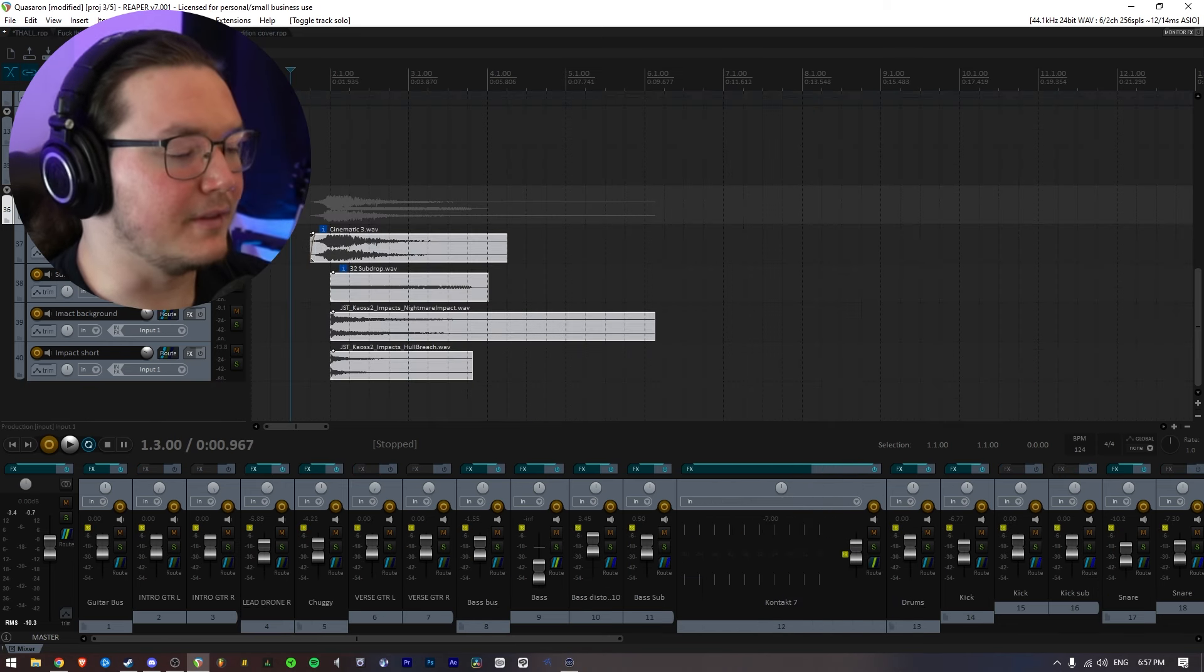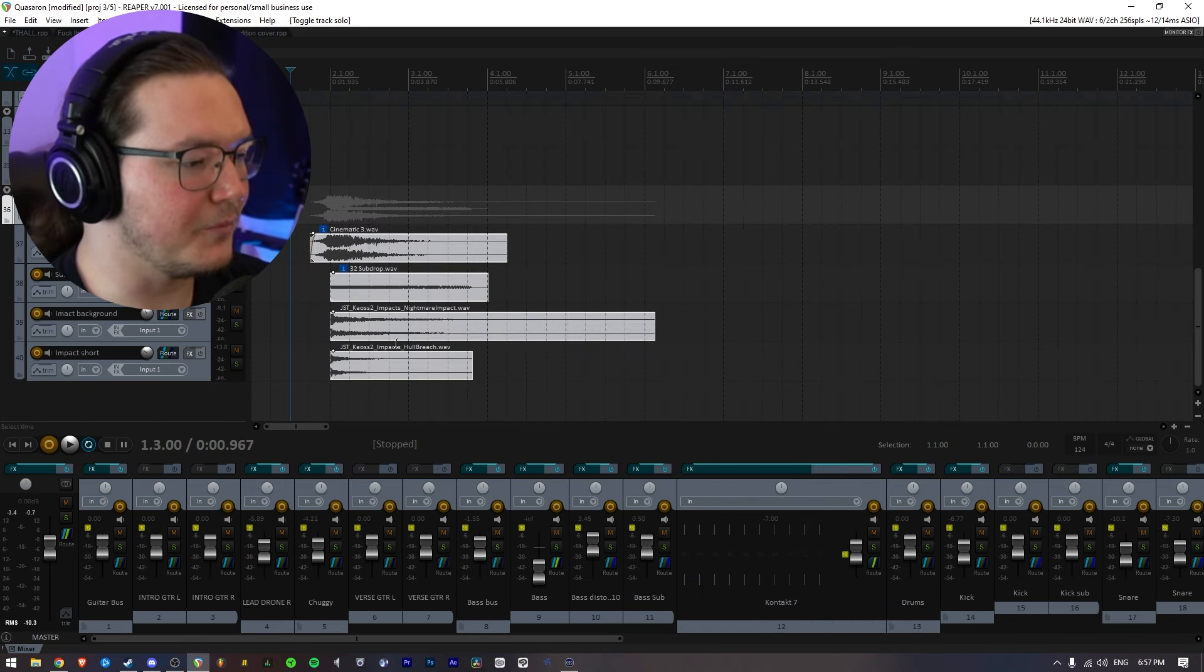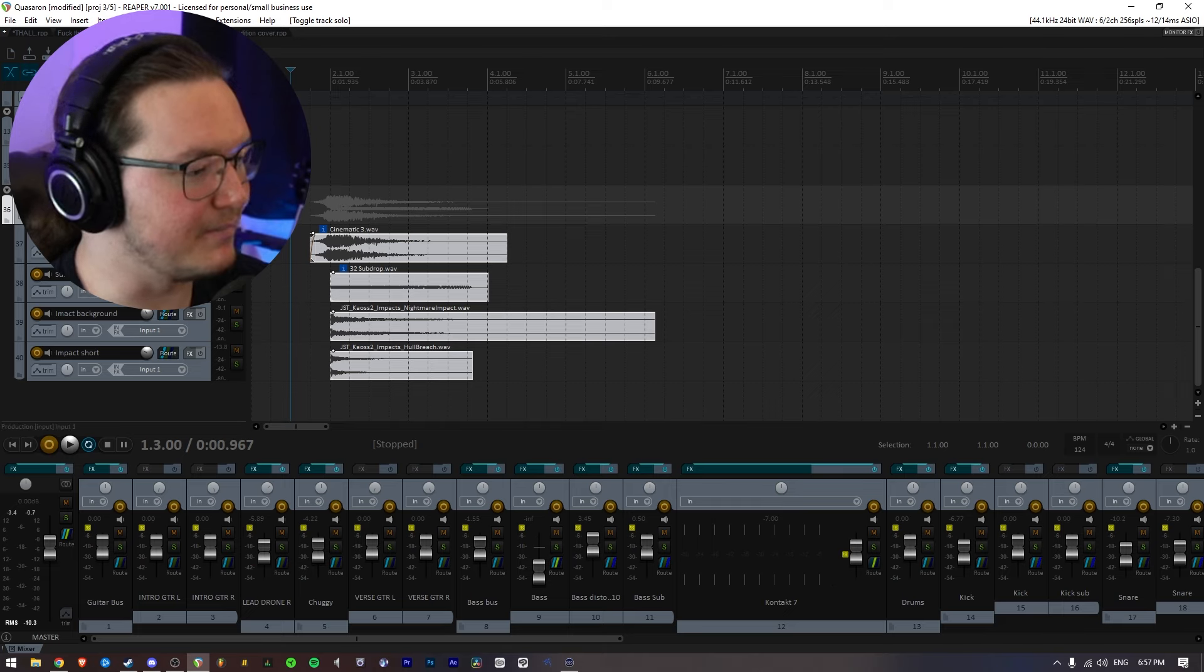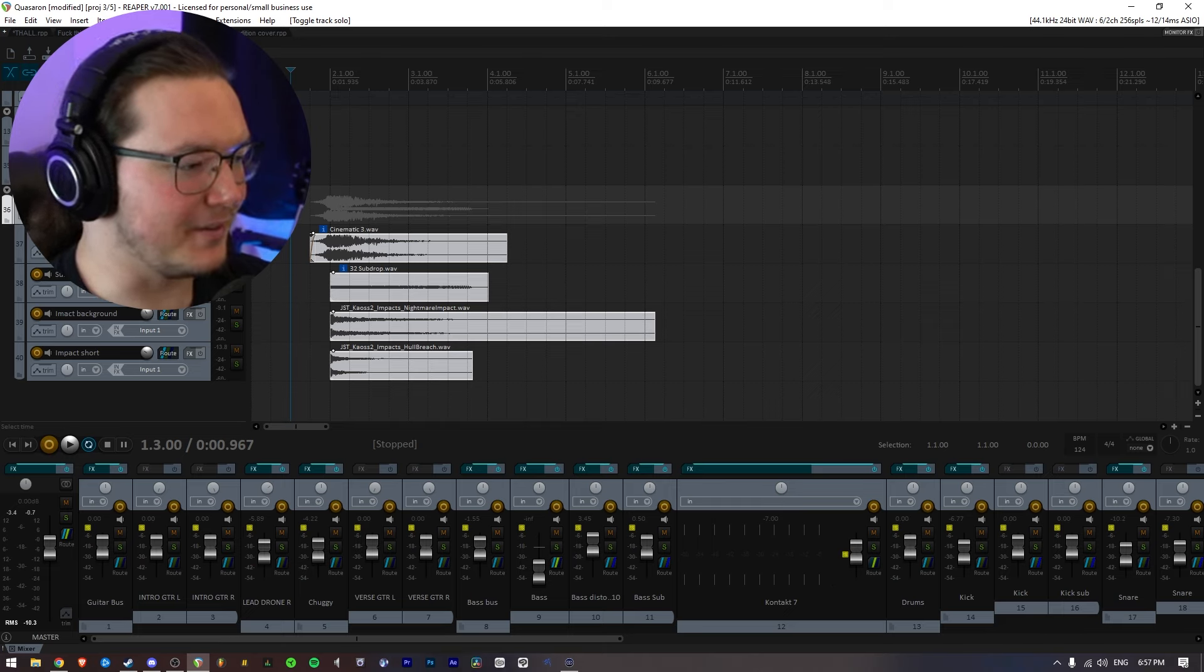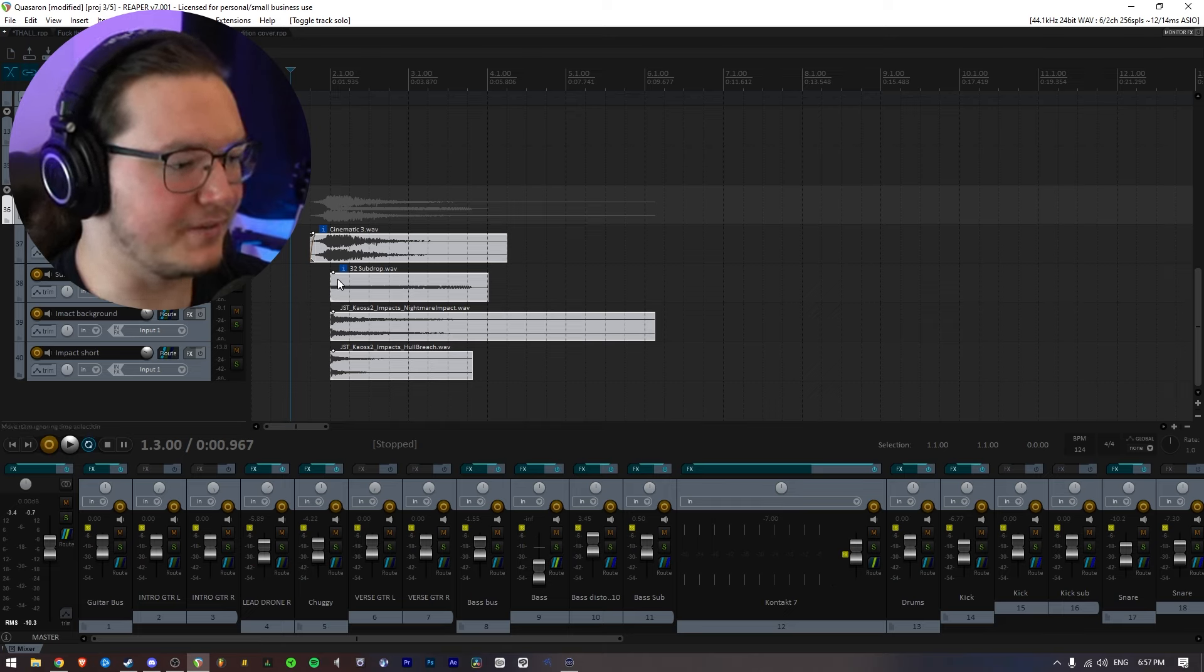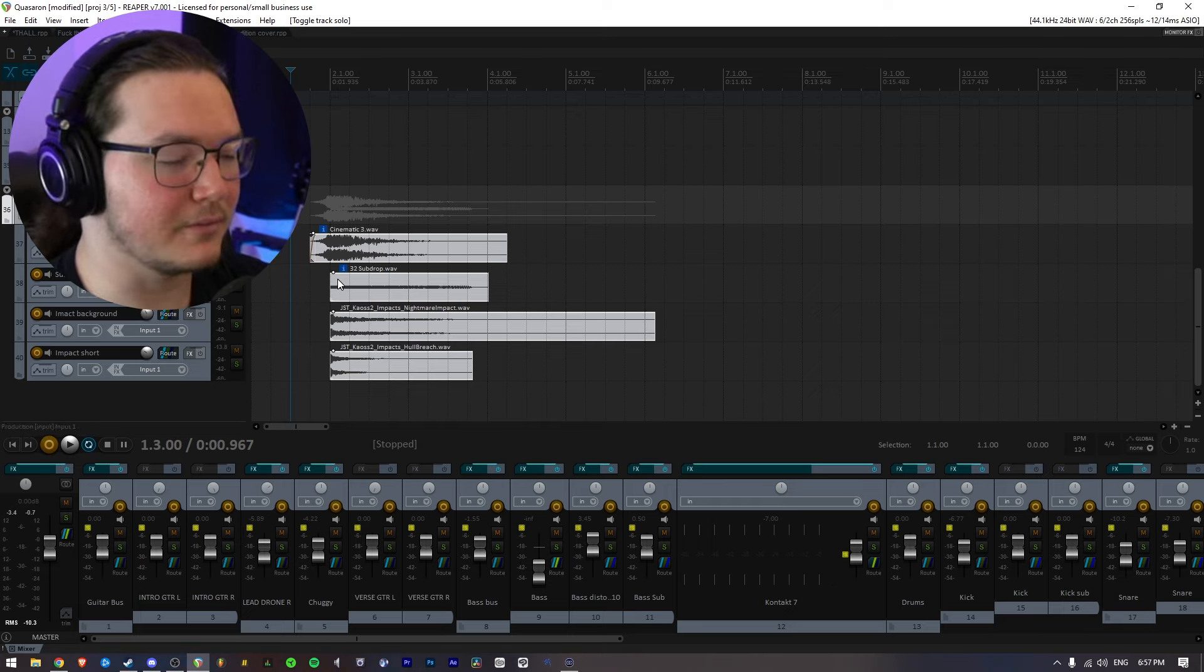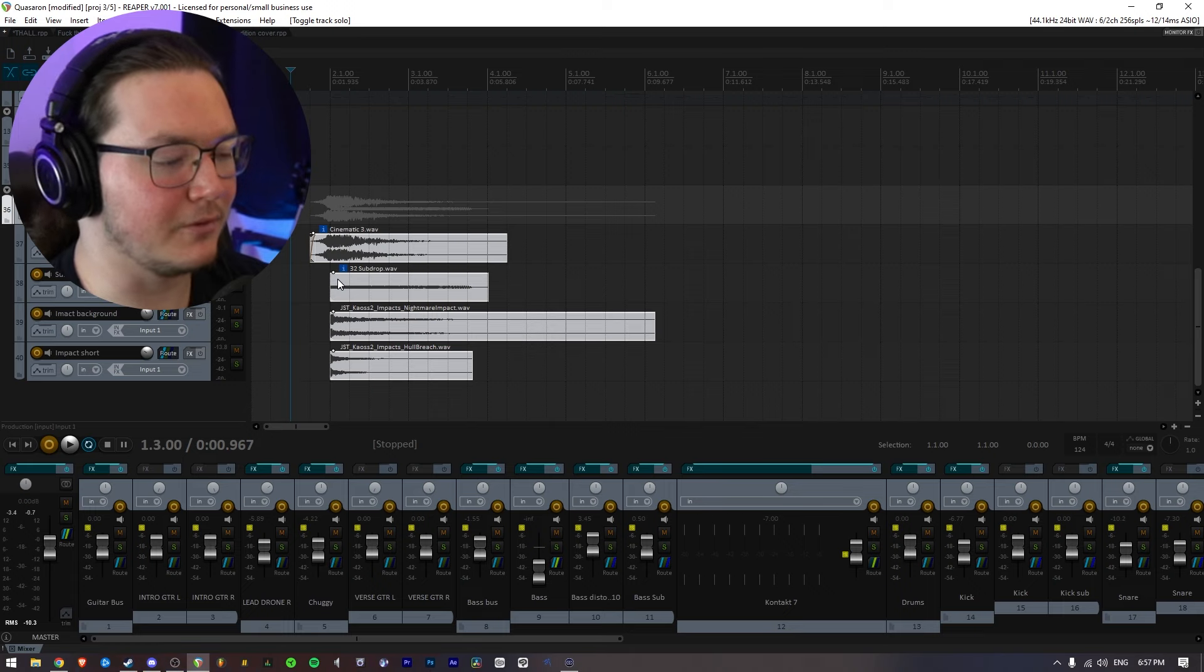So as you can probably see, this is one of my favorite combinations of sounds I made. It's all basically from the JST chaos one and two bundles.